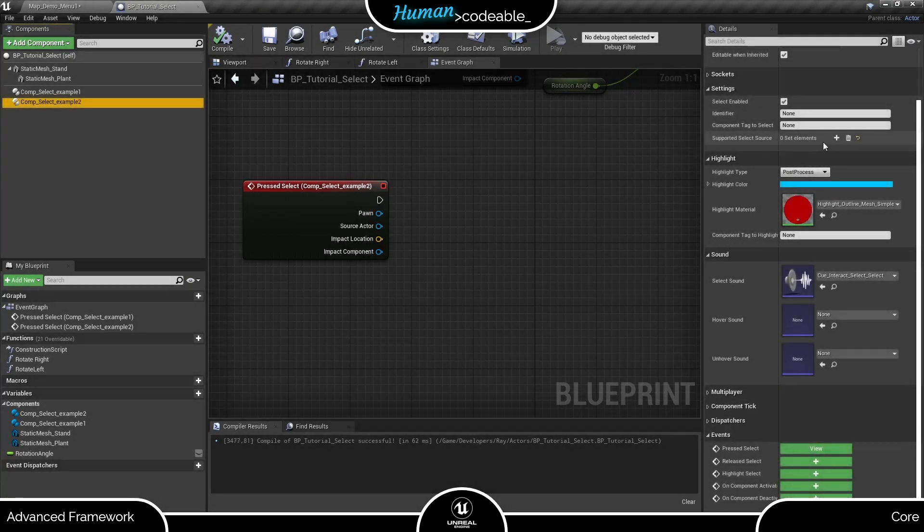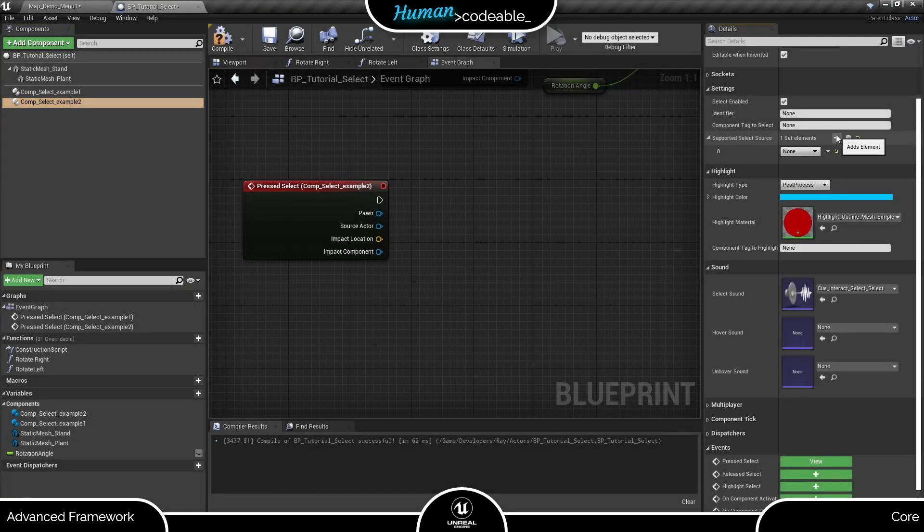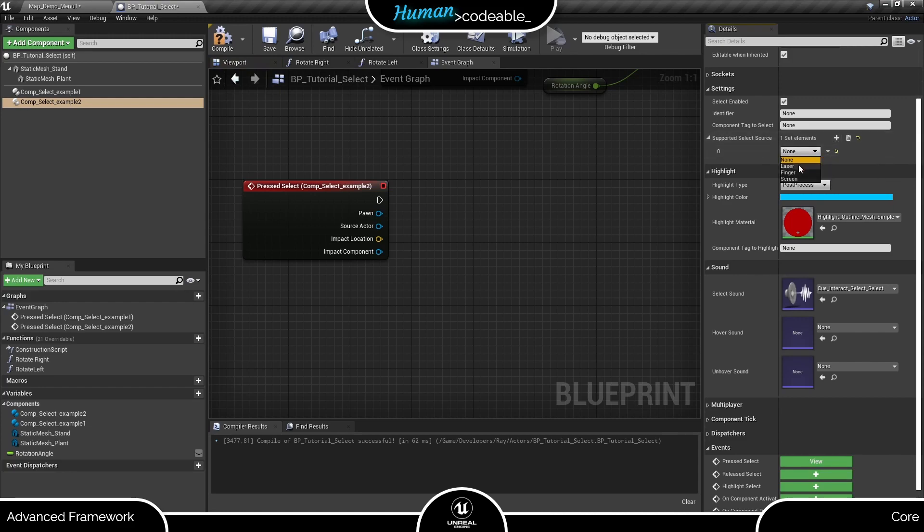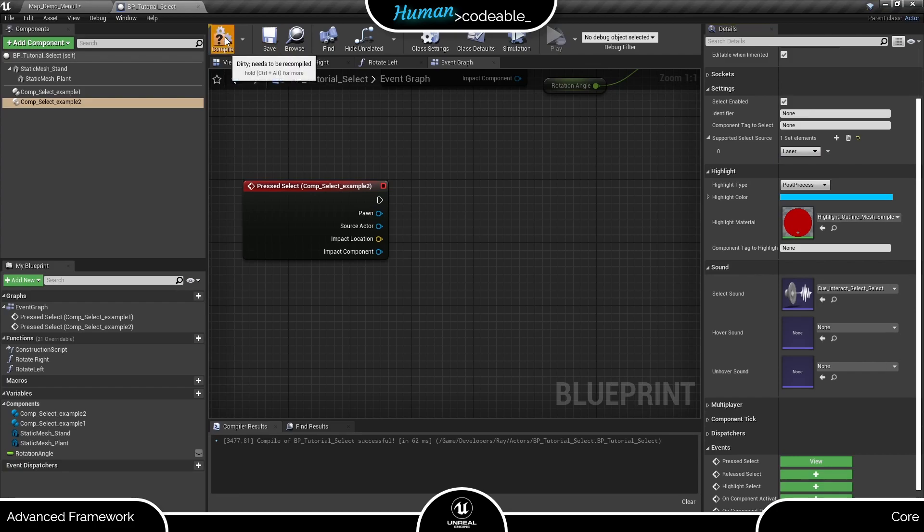First, let's go to the settings and set the support SELECT source to laser, so we can have input from a motion controller. For now we are done here, so to the event.